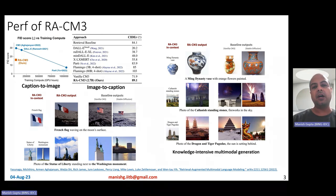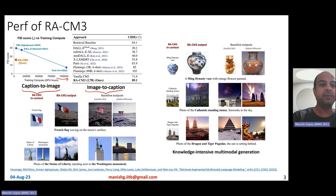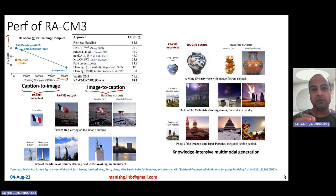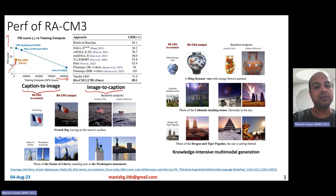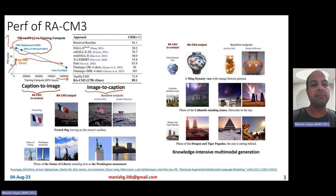On the caption-to-image task evaluated on MS-COCO data, the x-axis shows training compute (GPU hours) and the y-axis shows FID scores — lower is better. RACM3 achieves much lower FID scores compared to CM3 and DALL-E. While PARTI achieves better FID scores, it requires an insanely large amount of compute compared to RACM3. Even compared to the DALL-E model, RACM3 uses 3X less compute and is 3X smaller in size.